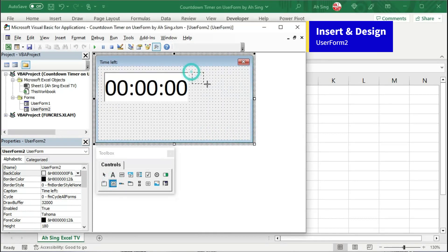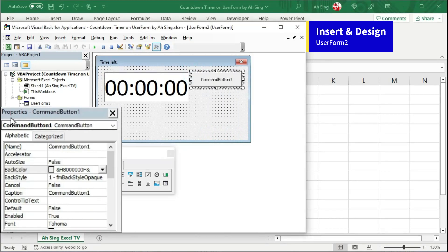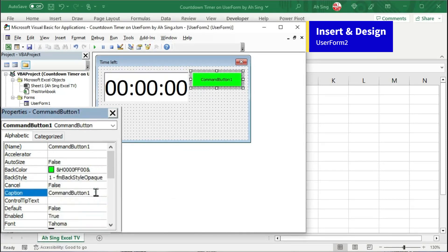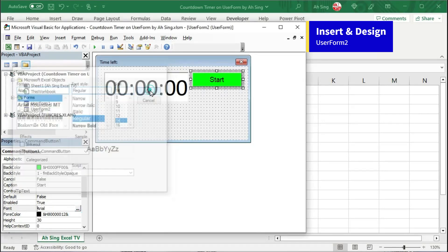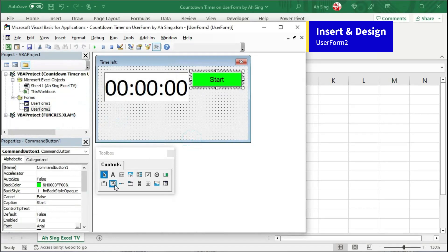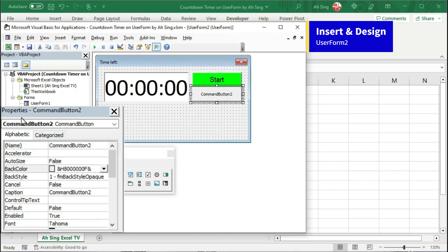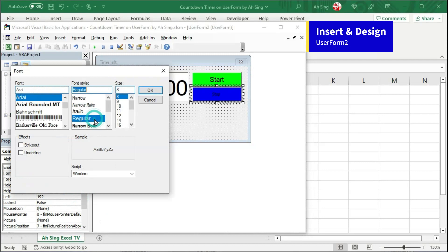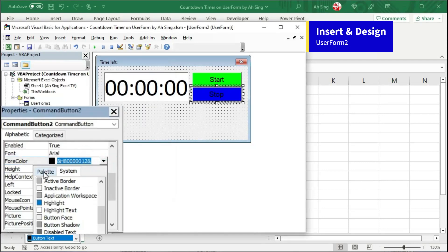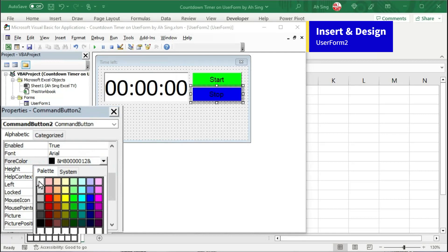Insert two command buttons. Insert at the desired place. Under the properties of command button 1, change the back color to palette green, change the caption to start, scroll and change the font style, select and click on OK. Next, insert another command button — this button will be used for the user to decide whether to stop the timer. Under the properties of command button 2, change the color, caption, and font. Also change the font color — I'm going to use palette white.